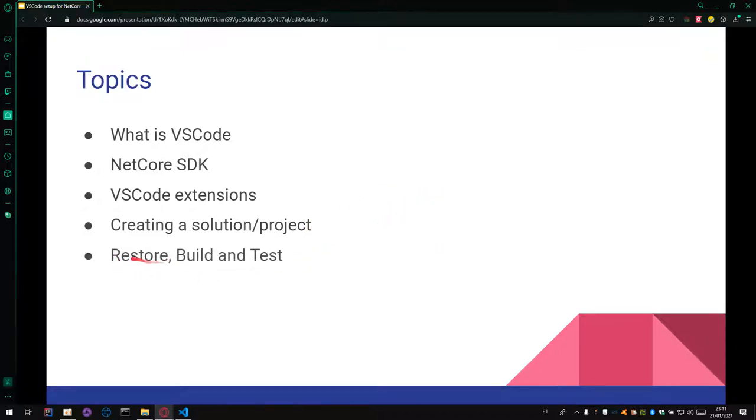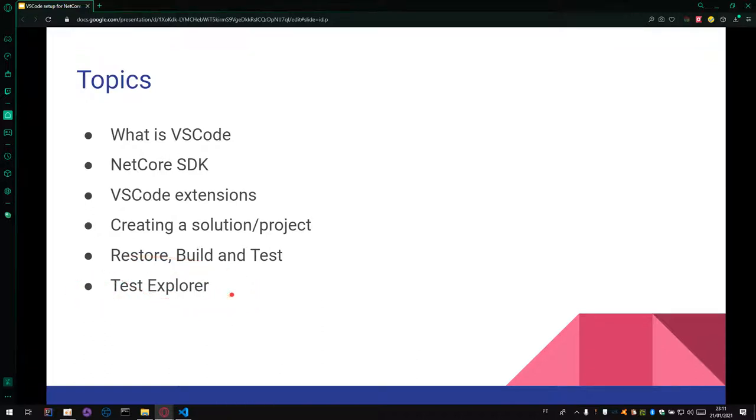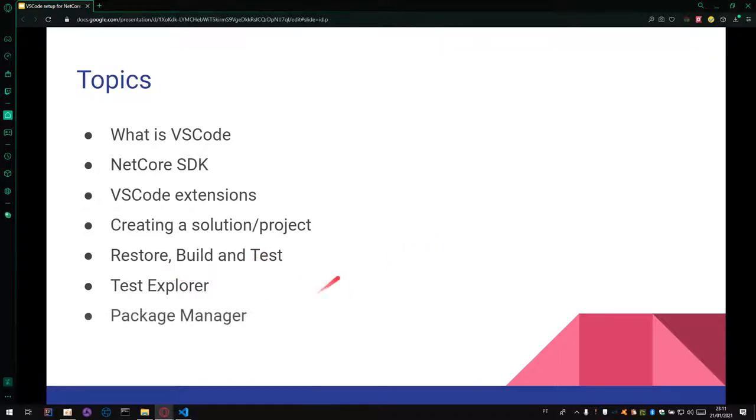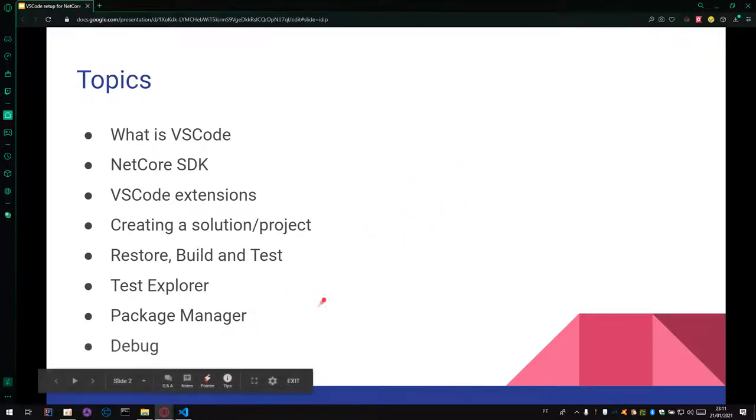And how to restore, build, and test your project using your Test Explorer. It's a similar idea of the Test Explorer of Visual Studio. The Package Manager using NuGet. And last, not the least, the debug.